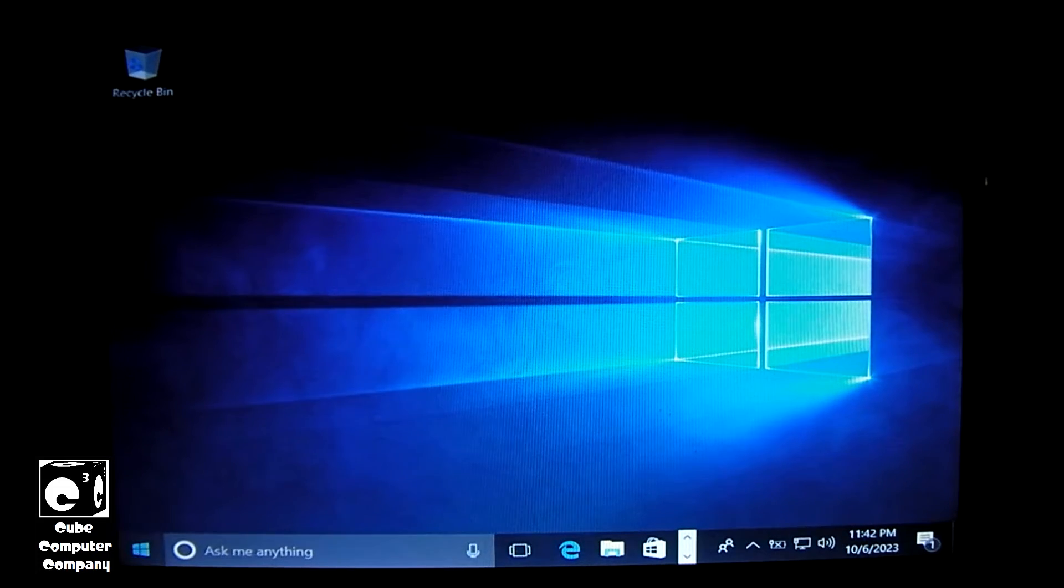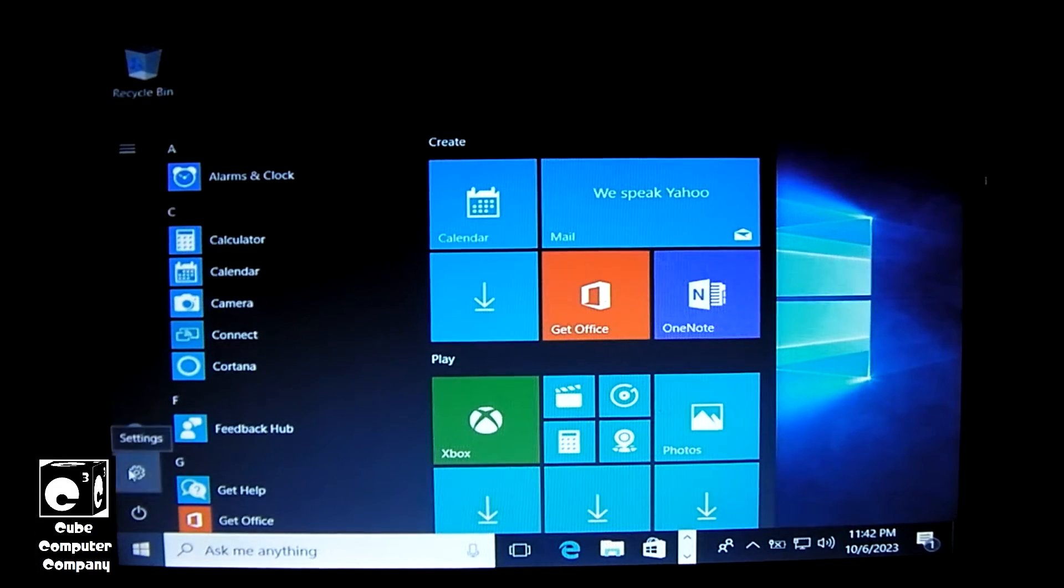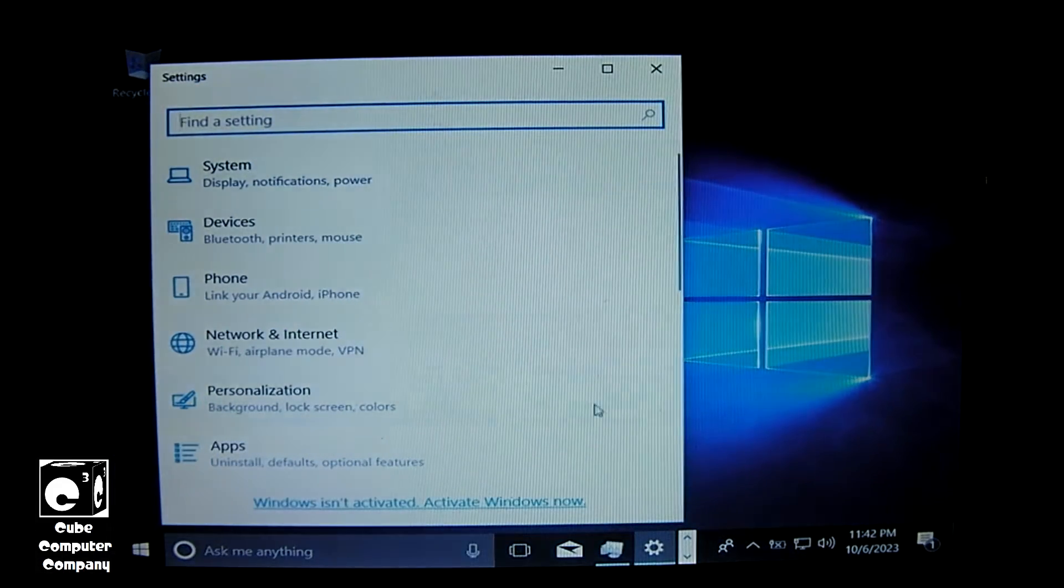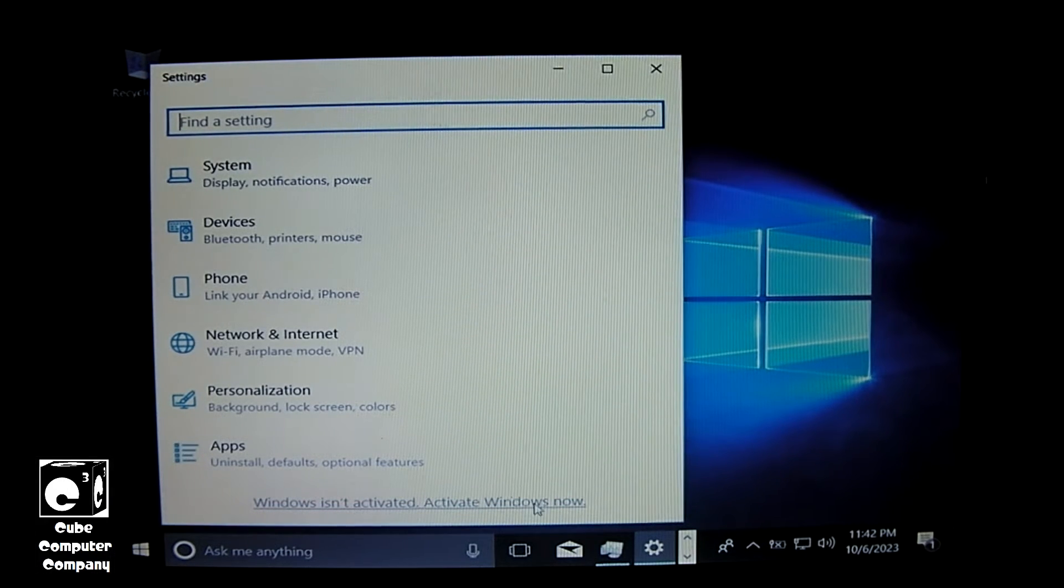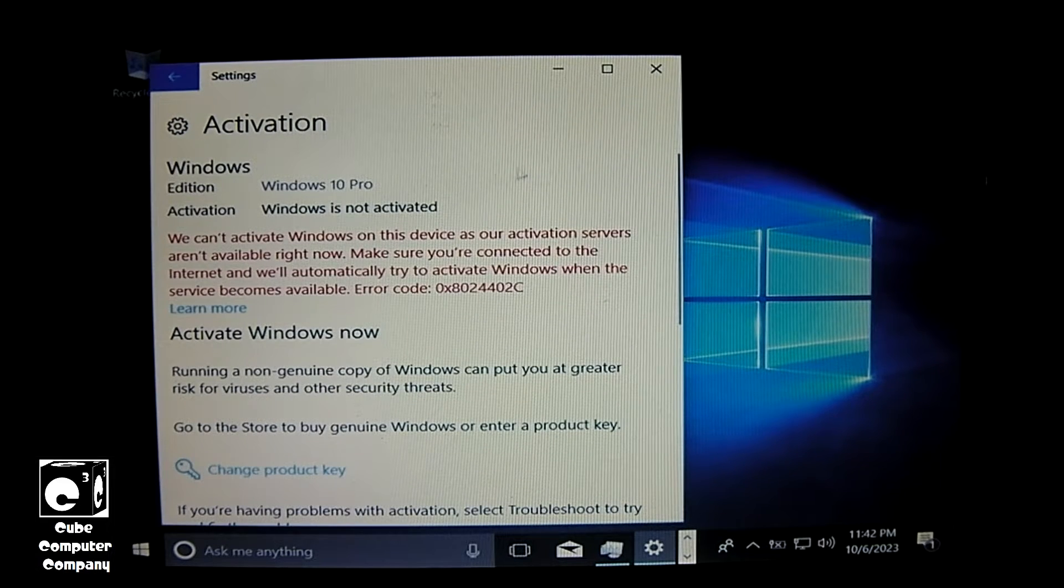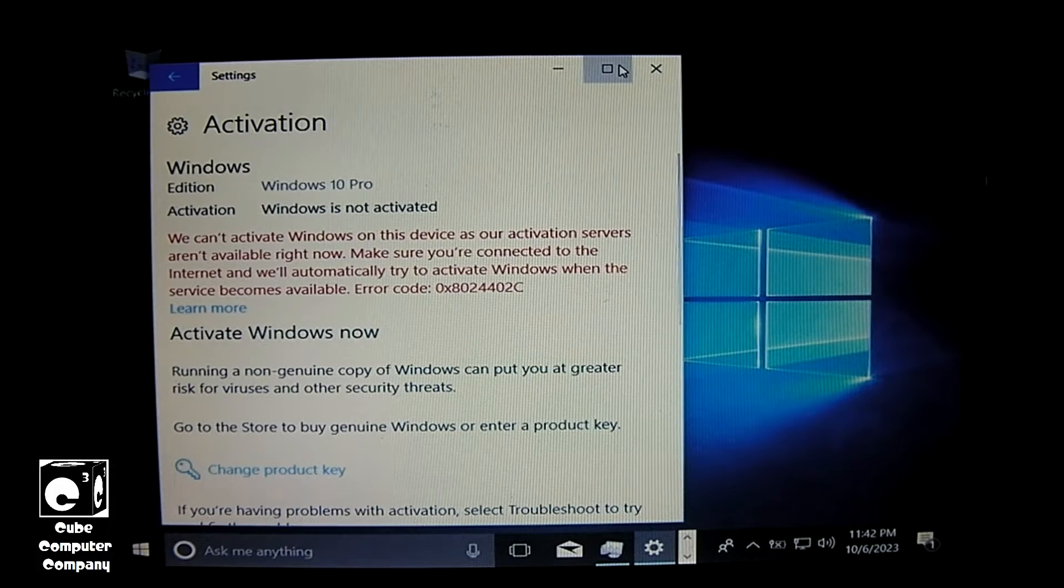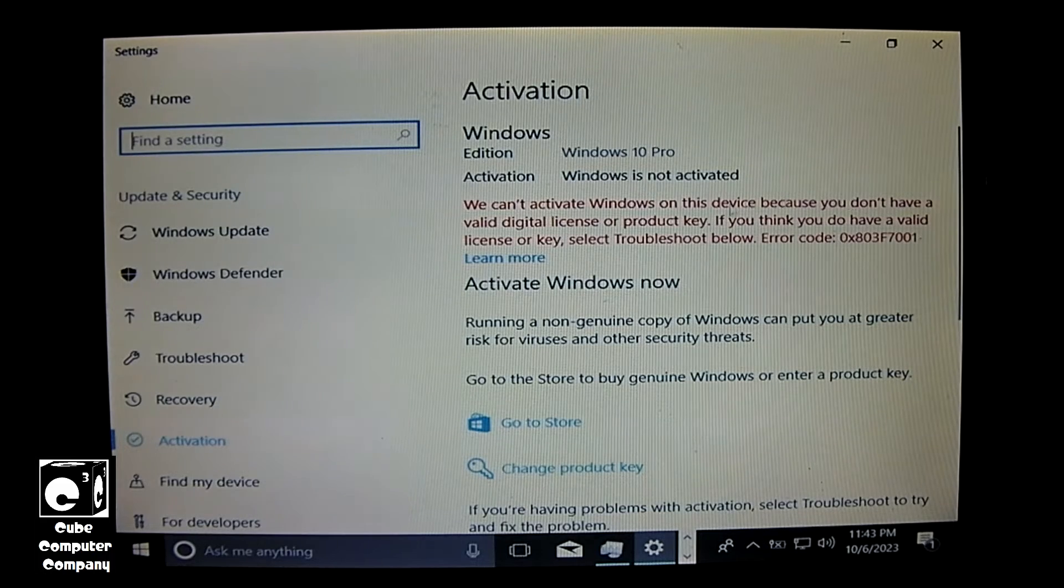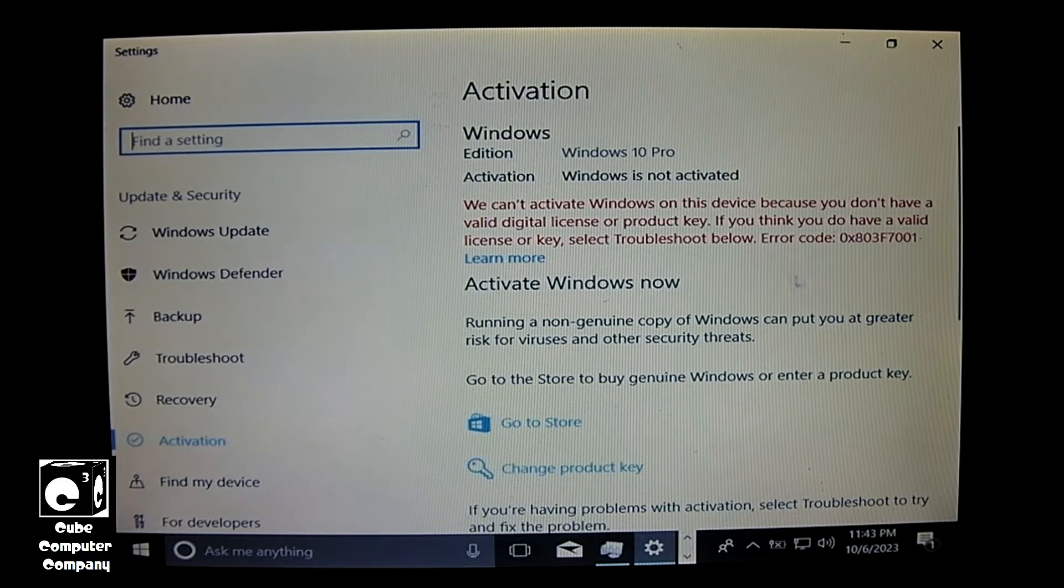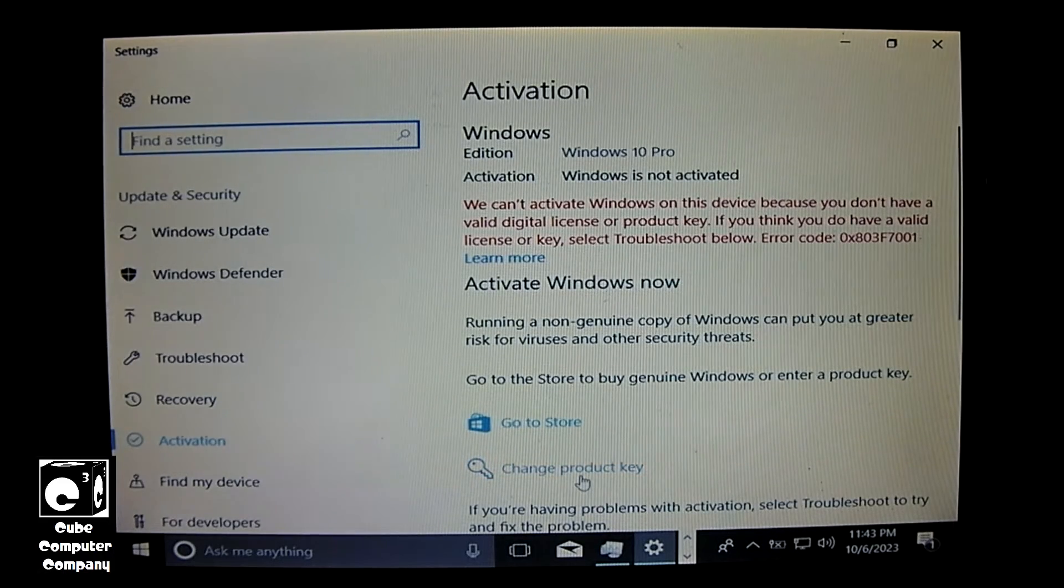So let's go ahead and pull up Activation. You can see right there, it's prompting us to activate Windows. It's saying we can't activate Windows on this device because the activation servers aren't available right now. It says we can't activate Windows on this device because you don't have a valid digital license or product key. So let's go ahead and go to Change Product Key.